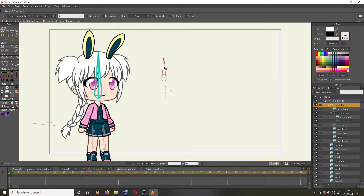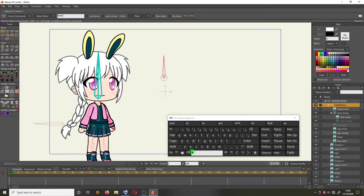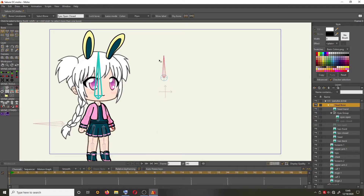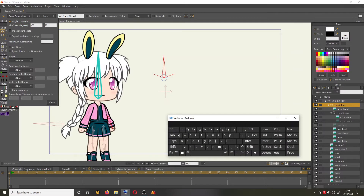Select this bone and rename it. Then click the Bone Constraint, select the Angle Constraint, and change the value to minus 90 to zero.